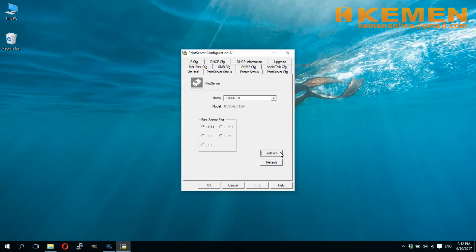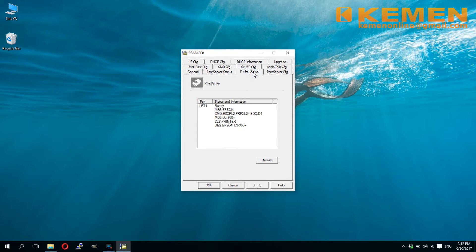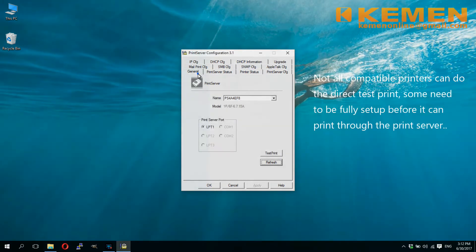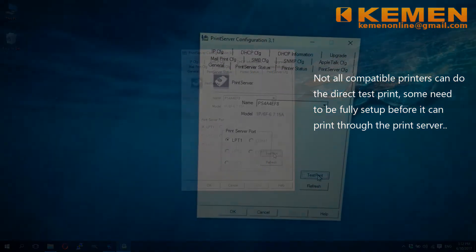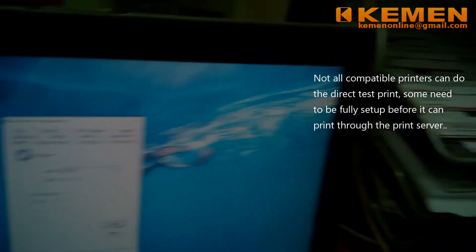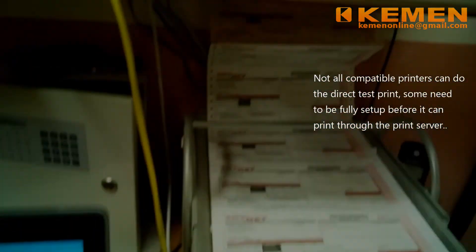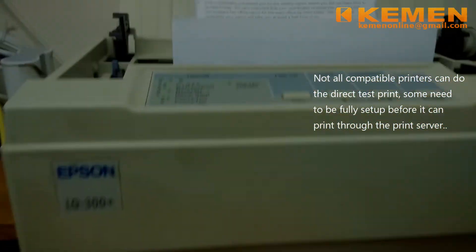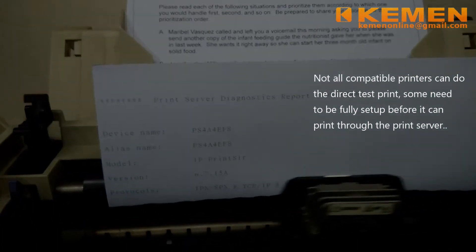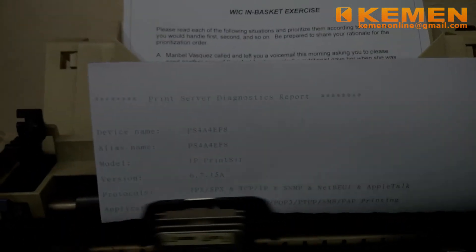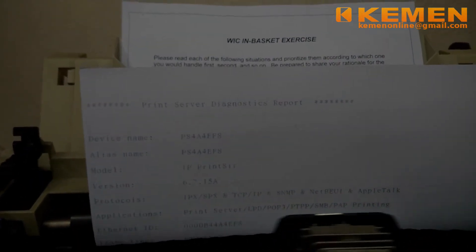If your printer is compatible, in the printer status tab, you will see its status is indicated as ready. For some compatible printers, you can test print right away from this control application. The test print tells that the printer is now connected successfully to the print server.